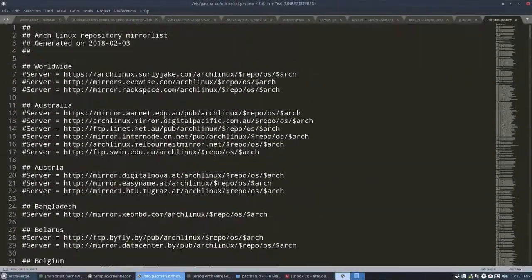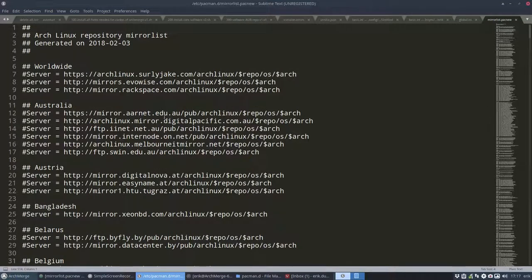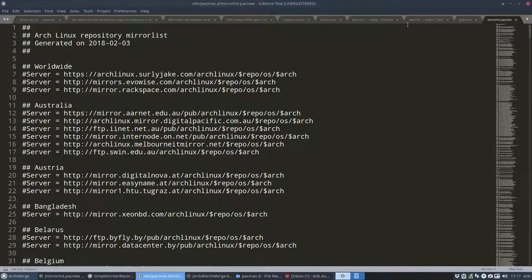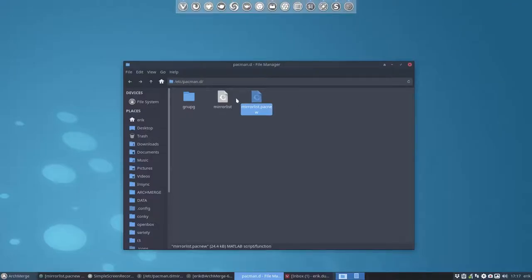It's enough I think as an example. I cannot save it because I'm in atom so control-a control-c I have it now in my memory. Let's leave it open, right mouse click, open with sublime text.